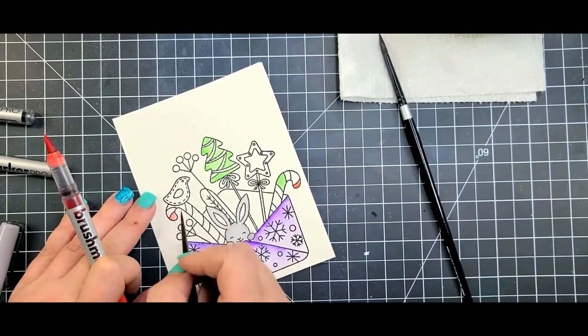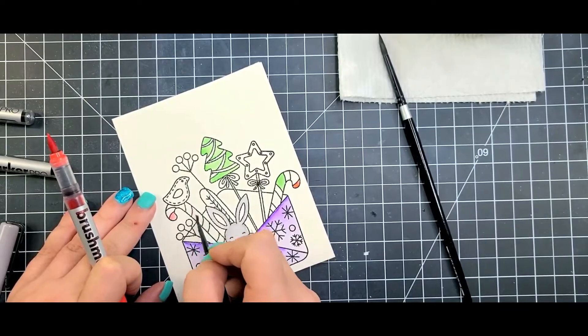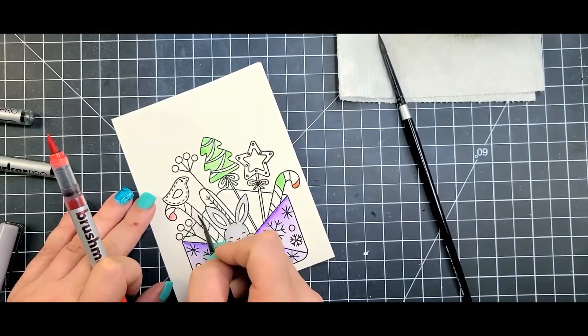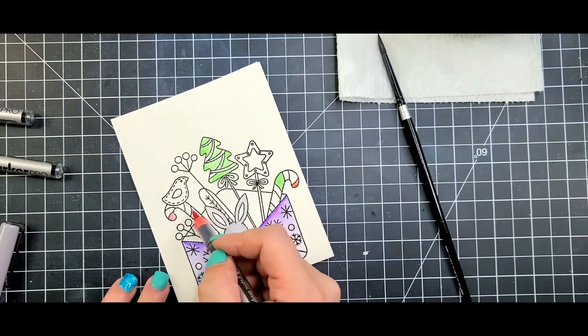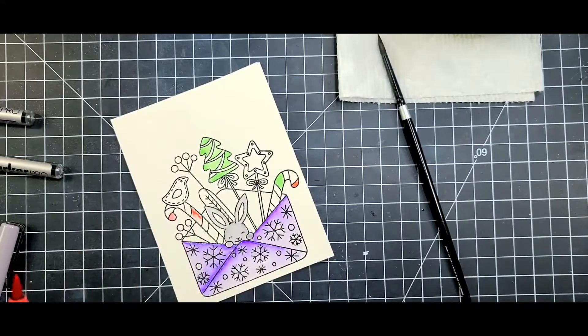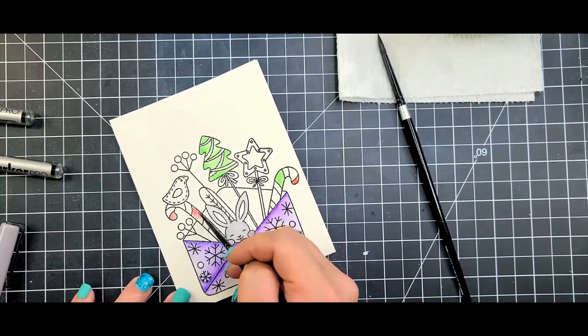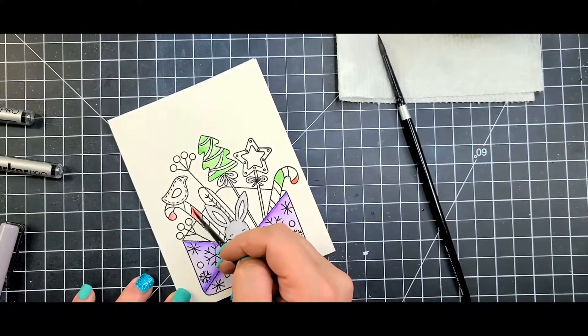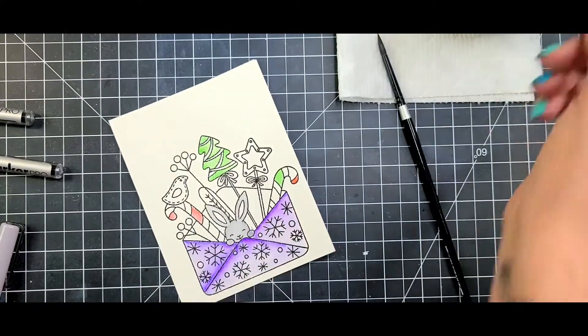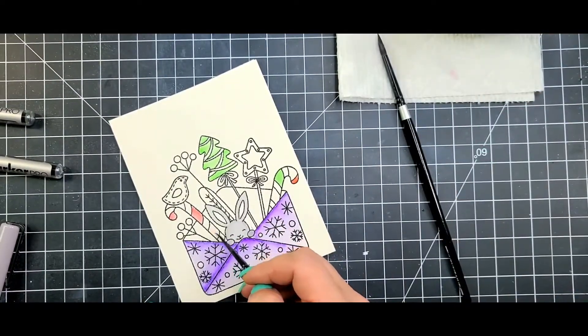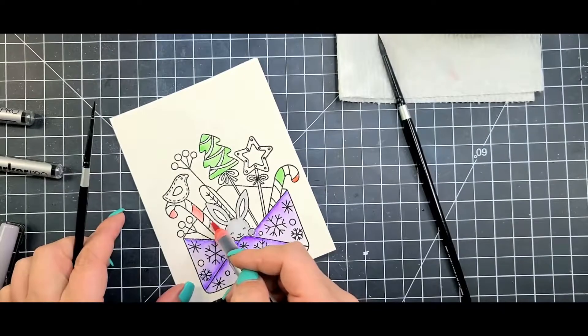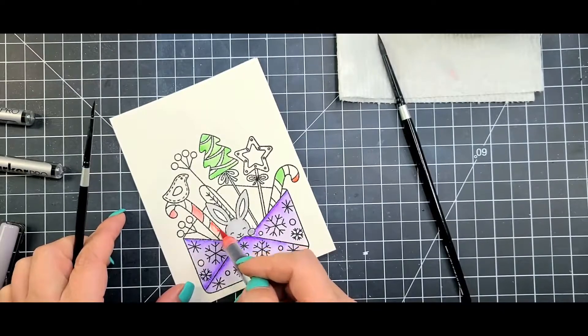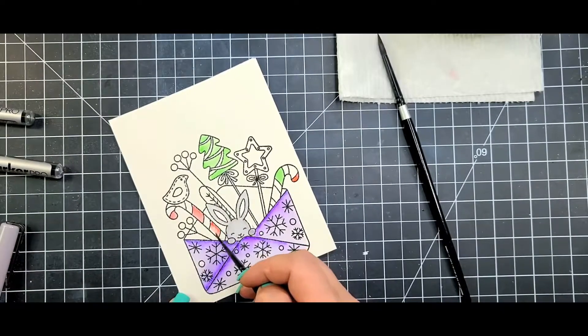Now the other candy cane with the birds sitting on is just going to be the traditional blue or red and white color palette for that. It tends to stay a little bit whimsical but not too over the top.